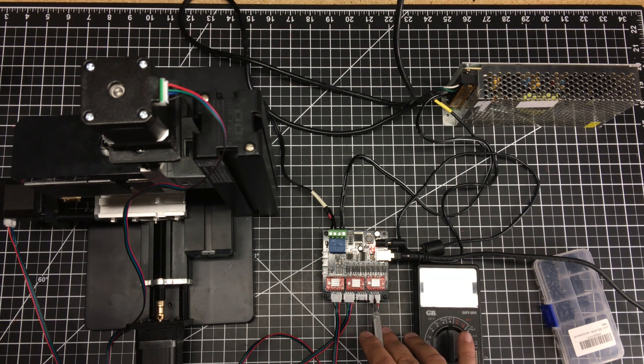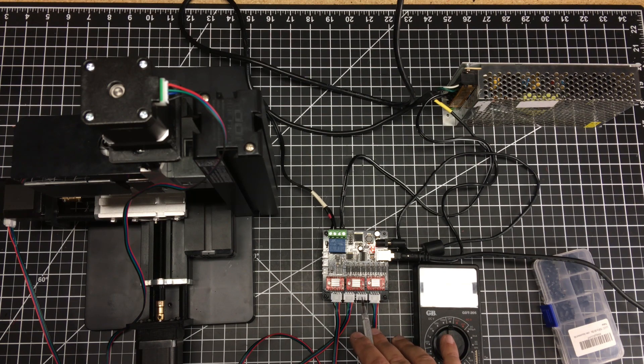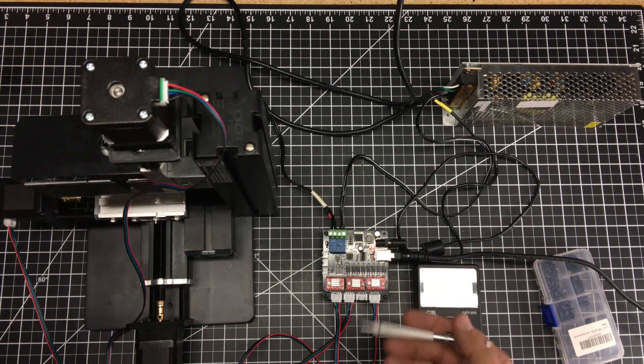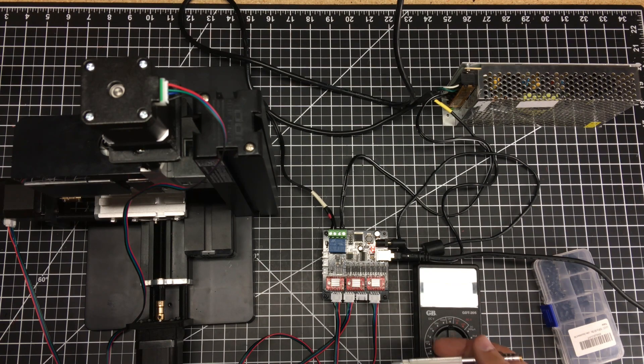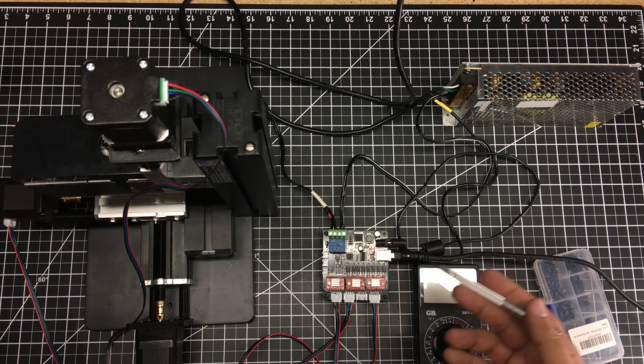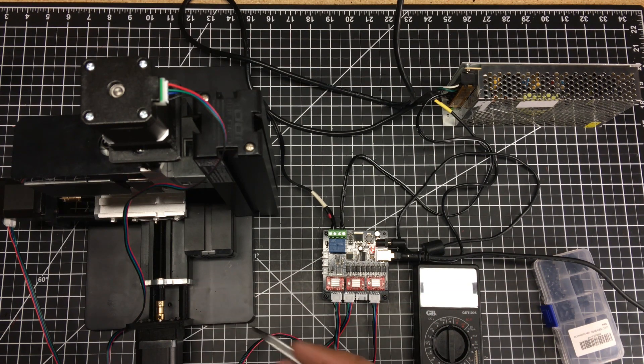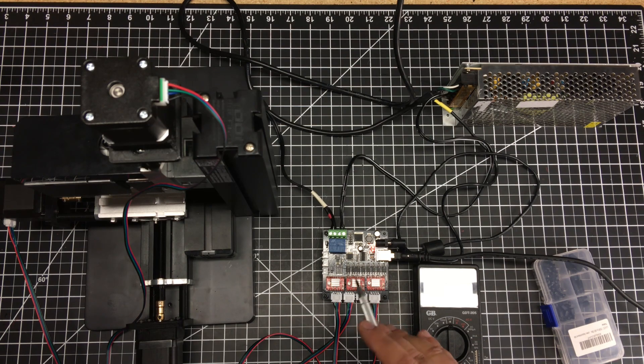We have the ports over here for the three axes. It does have a cloned Y because you can run it for a dual Y with belt drive on both sides. I'm not doing that - I just have the three motors over here.